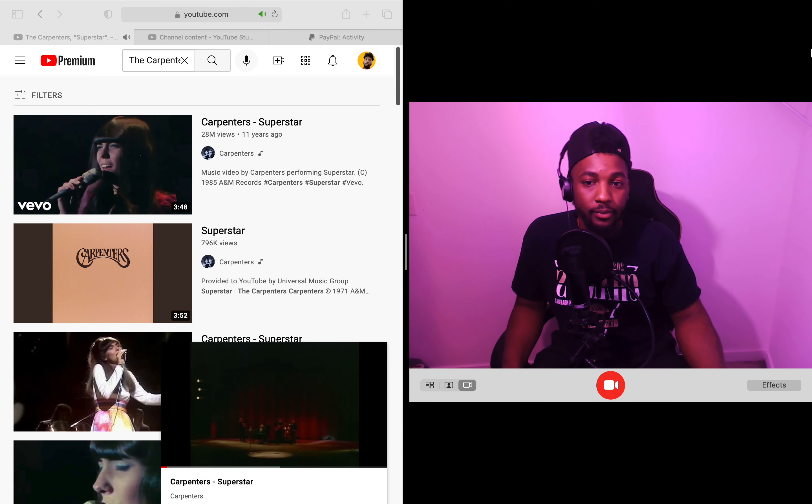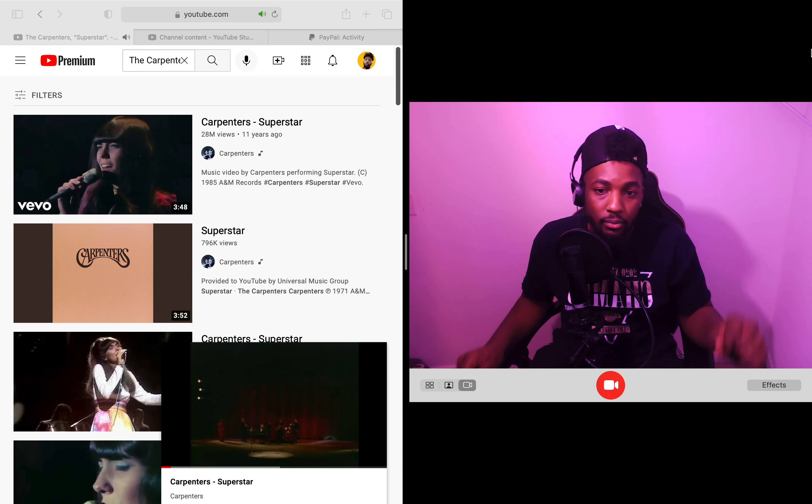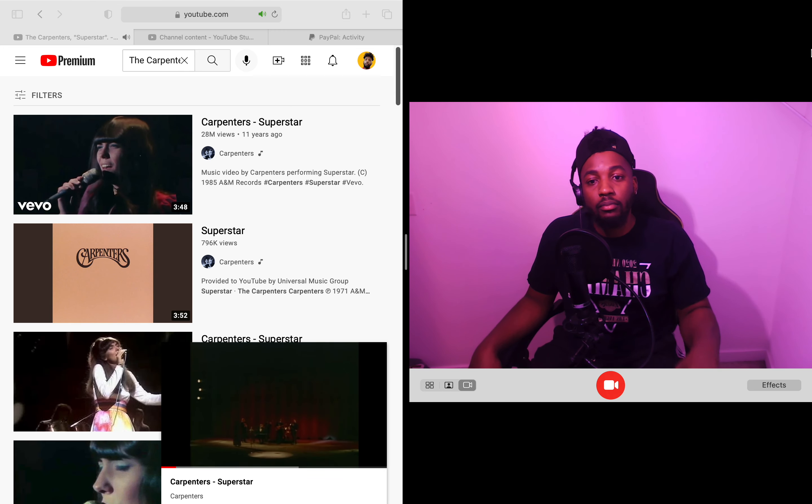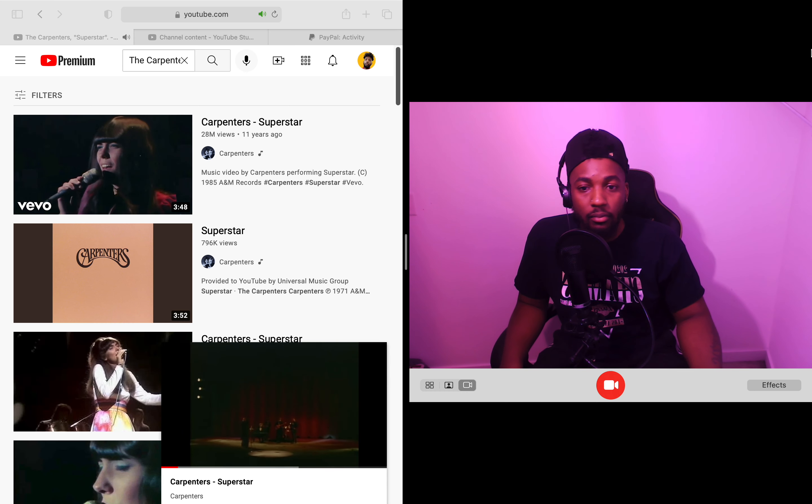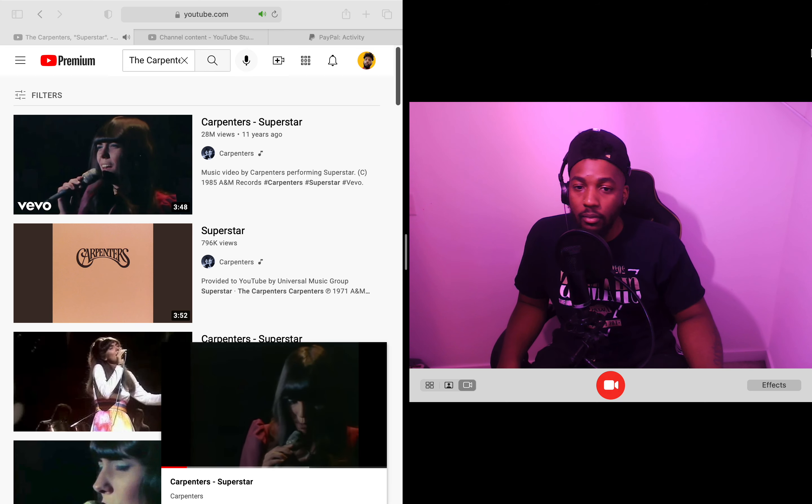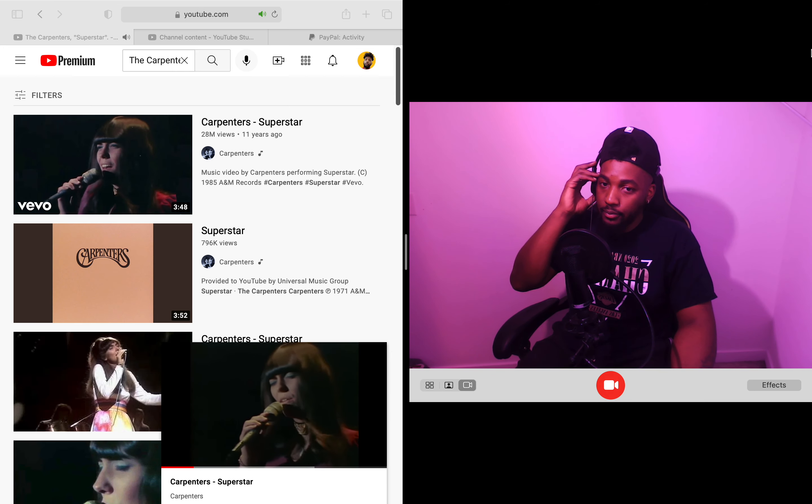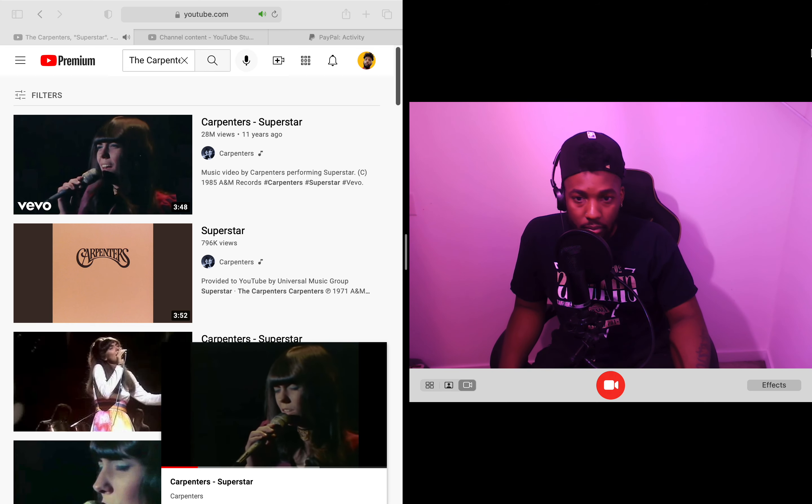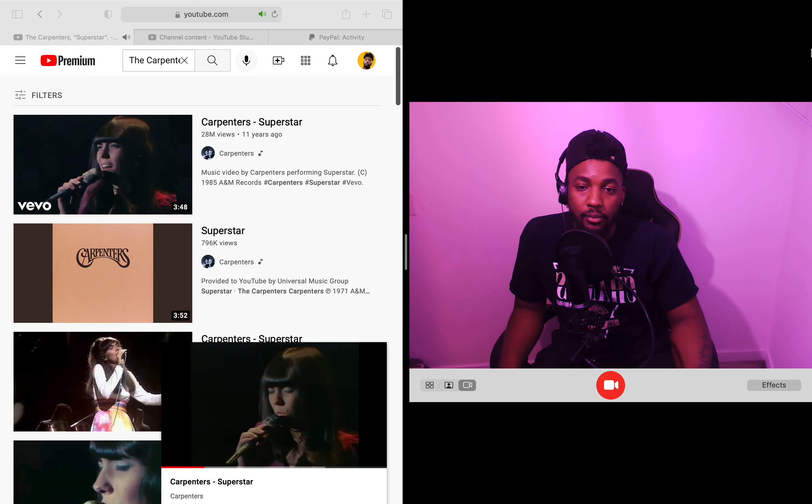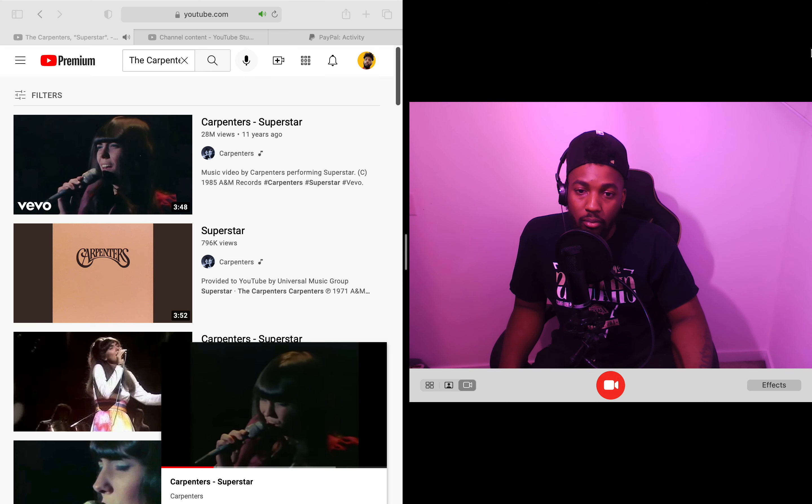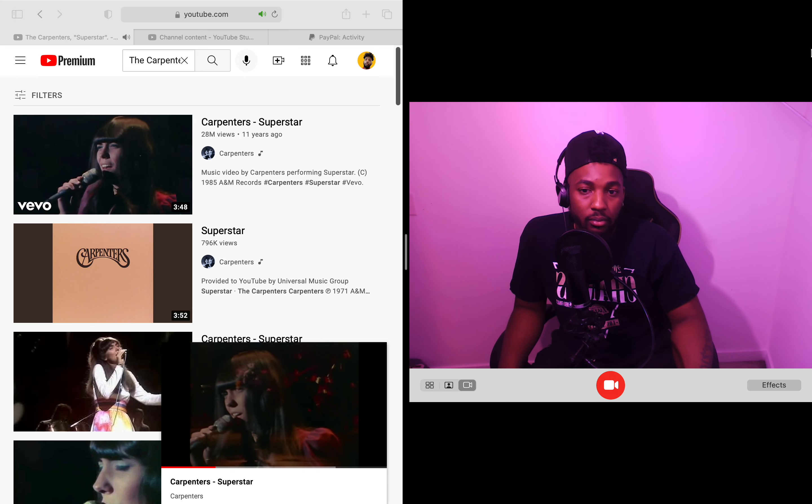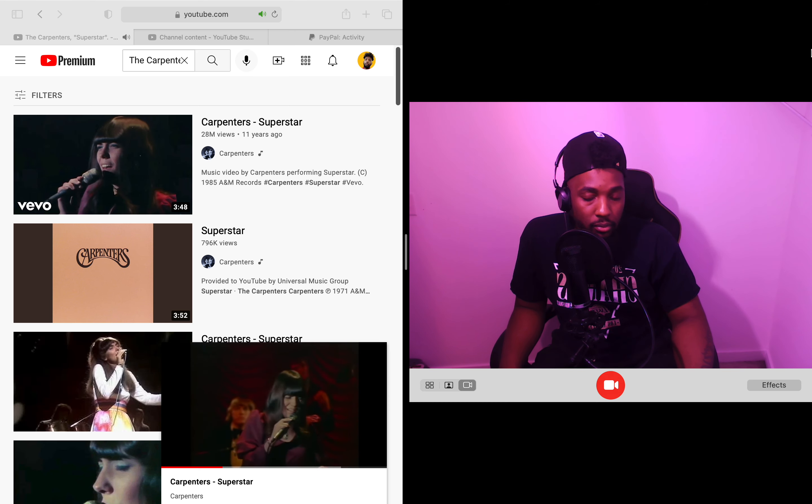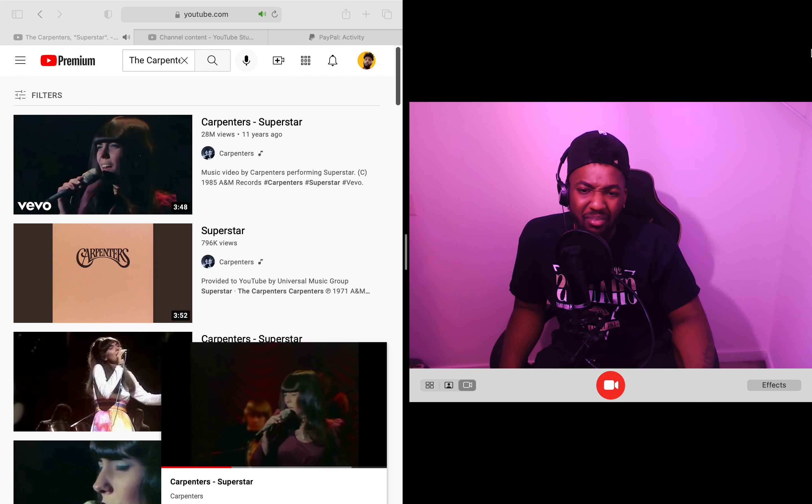I like it already man. Let's go! I fell in love with you, wow, before the second show. Your guitar, it sounds so sweet and clear but you're not really - it's just the radio.